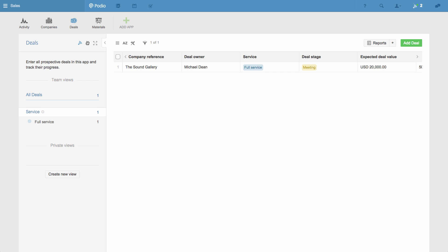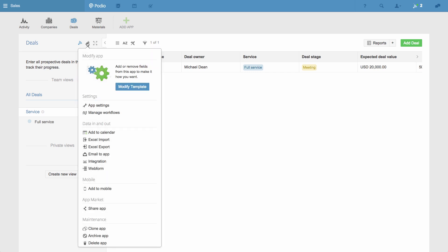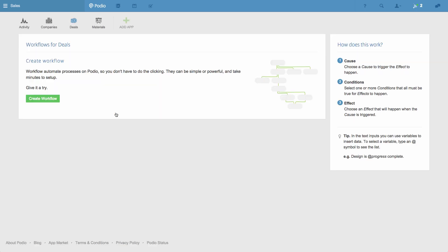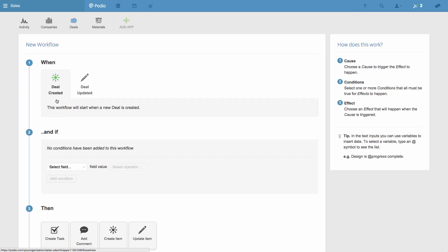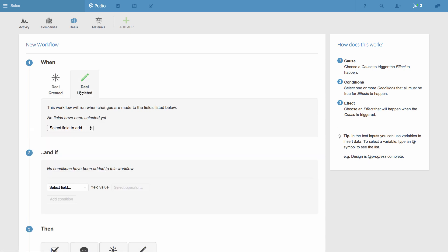In this deals app, I click the wrench icon to get the settings menu, and then I select Manage Workflows. I'm going to create a new workflow that will send a task to a member of our finance team to create an invoice whenever a deal is closed.